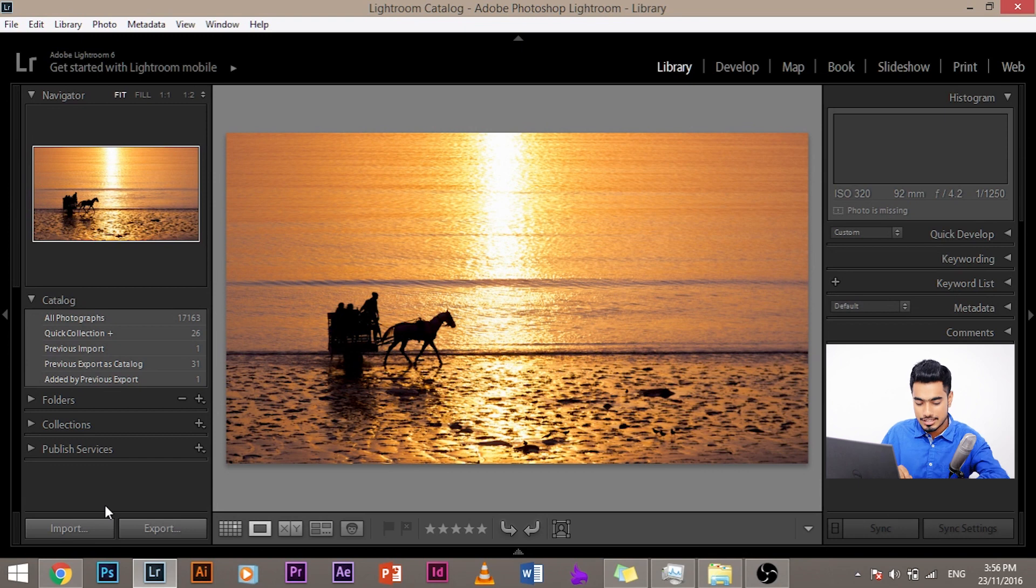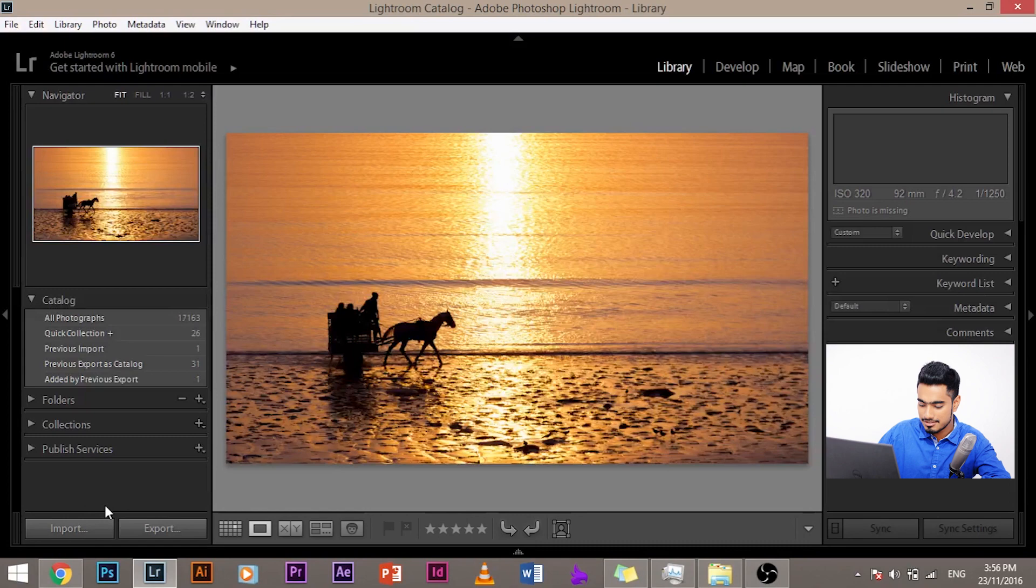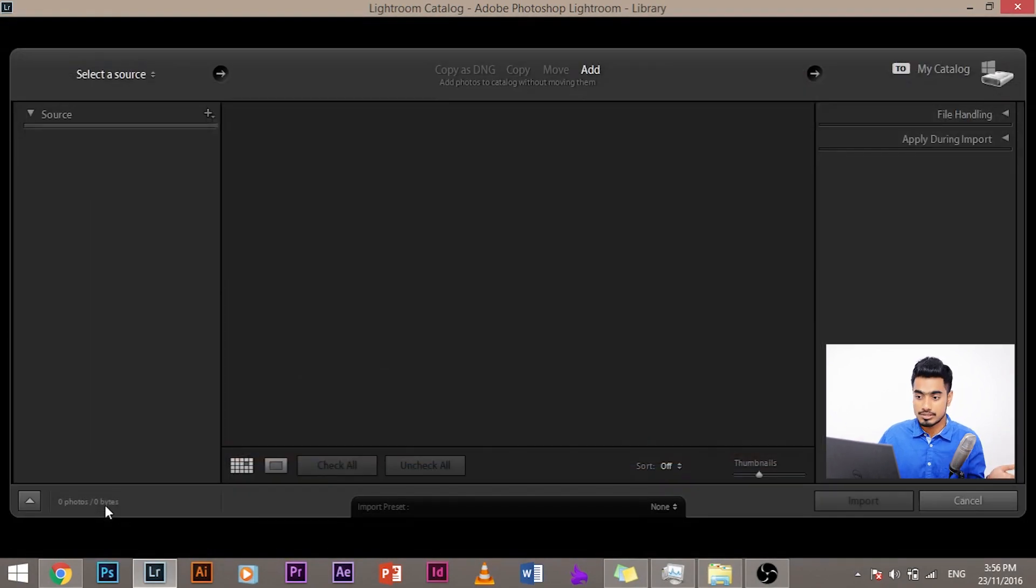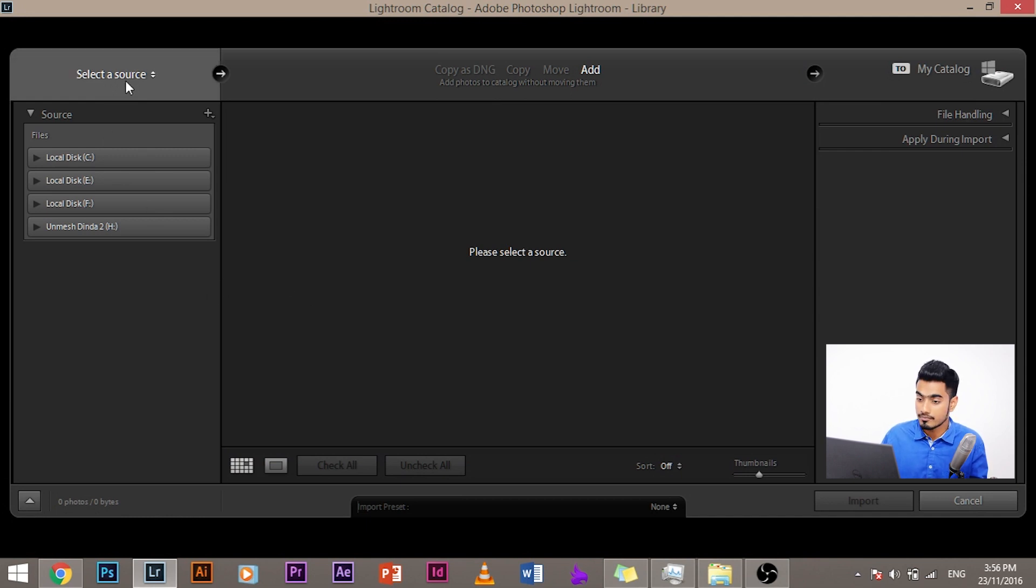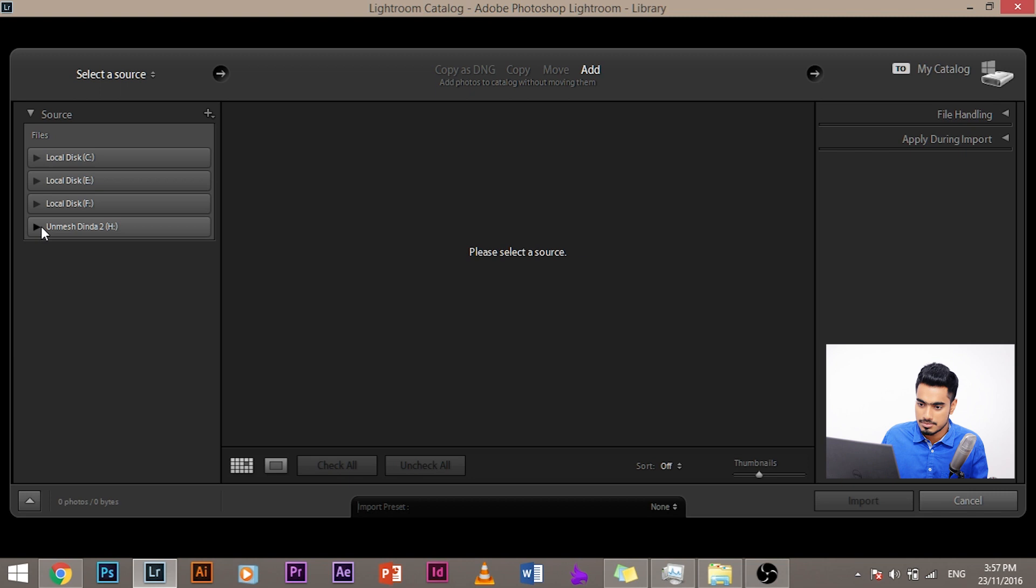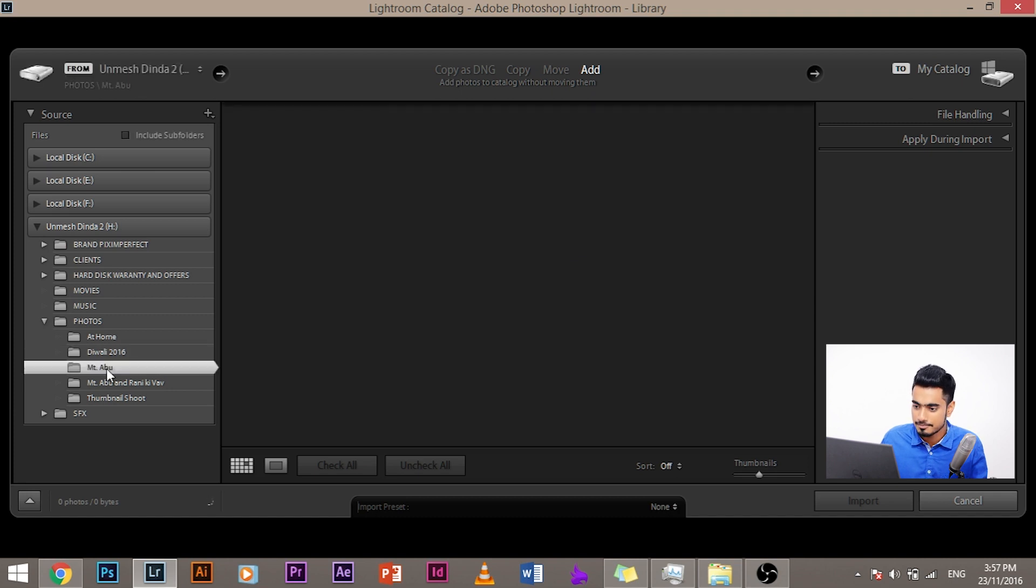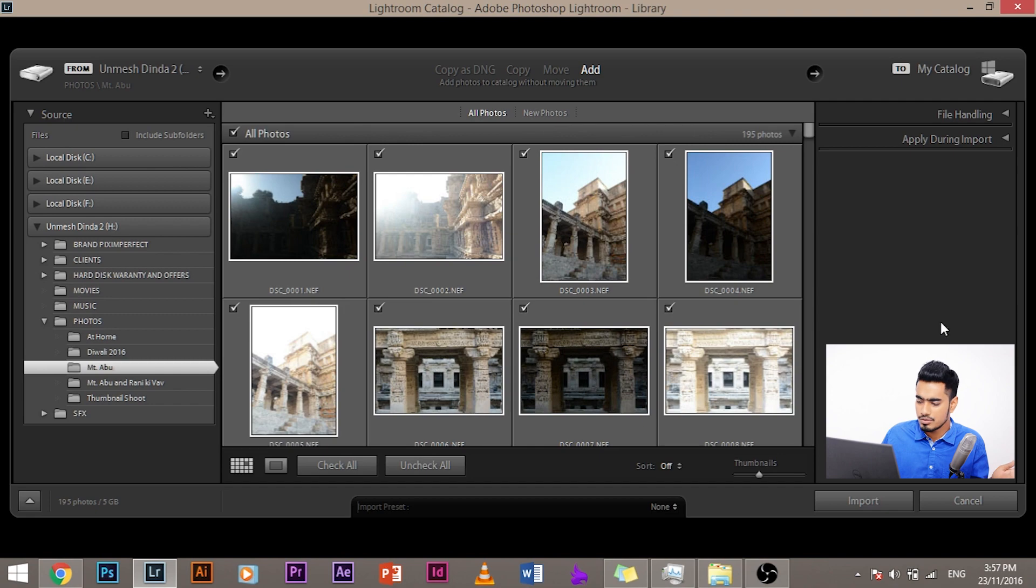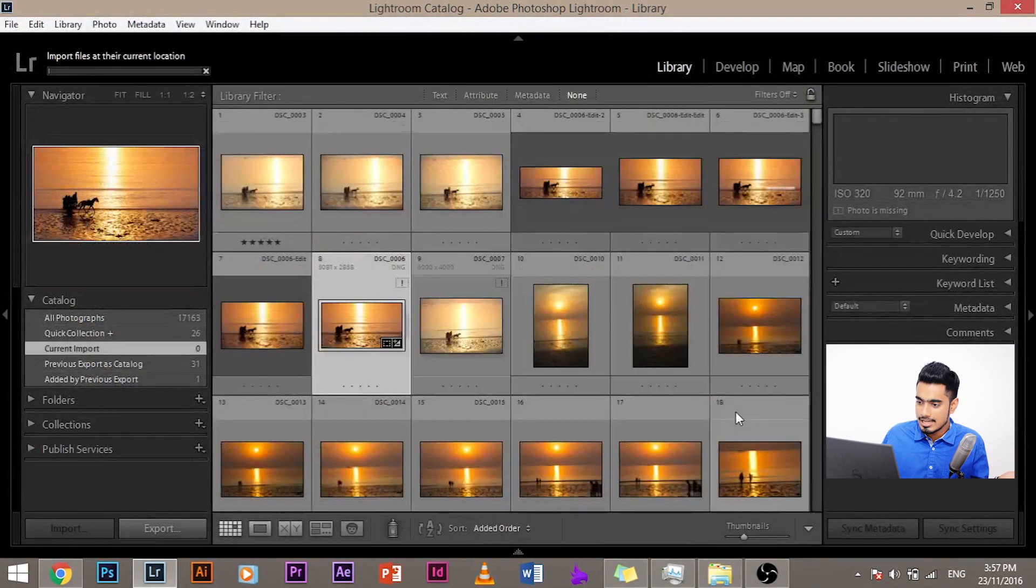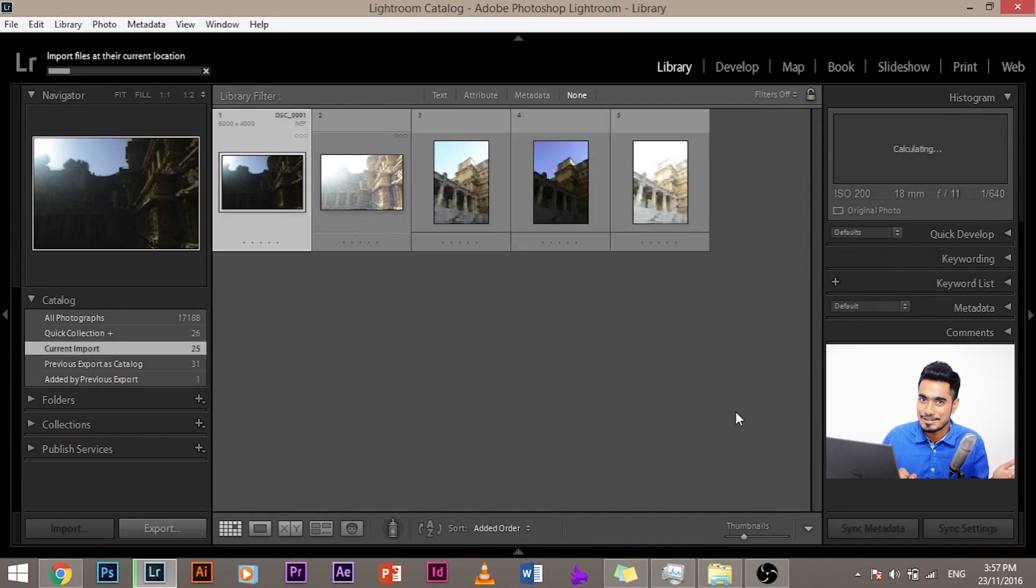So in the library module, click import to import your images. Also there's a shortcut Control Shift I, if you're using a Mac, it's Command Shift I. So let's just use the shortcut. And when you press the shortcut, this kind of a window will show up. Now it says select a source, select a source, where is the image? It's in my hard drive in that folder. It's in my hard drive with mission that too, right? It's in the folder photos. Let's open that. It's in the folder Mount Abu. Let's click it and it will load up the images. Now all you got to do, simply click import.